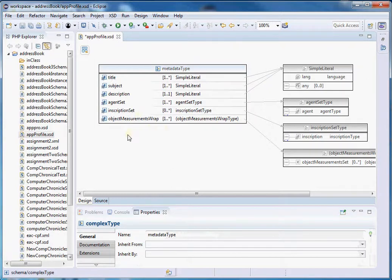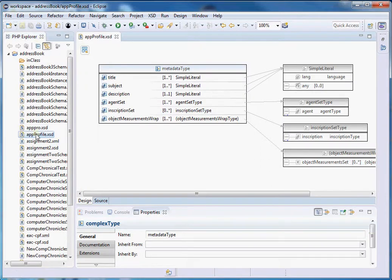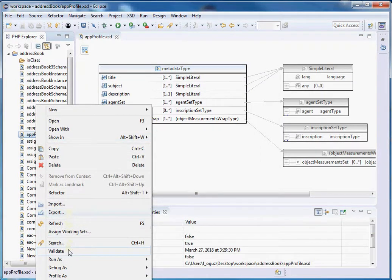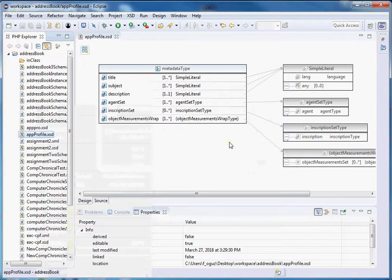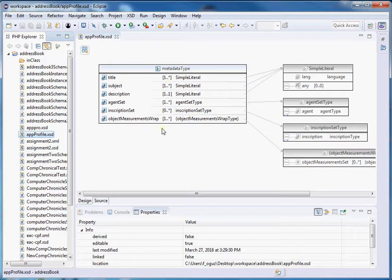So let's save it and validate our schema. So far so good. Make sure that all these elements and their characteristics are set based on your application profile that you have been working on in assignments 3.1, 3.2, and finally 3.3. The application profile schema is ready — the next step will be to create an instance based on this schema.